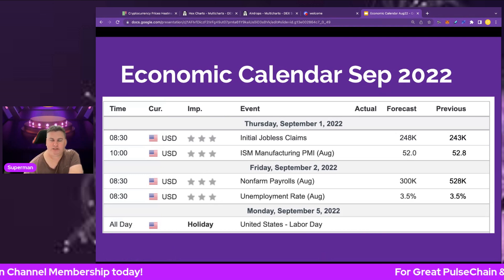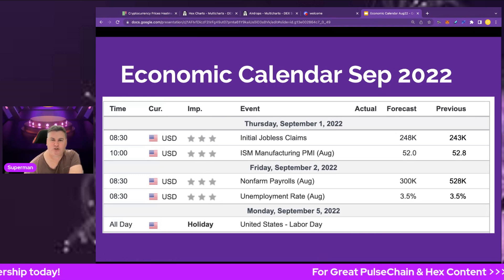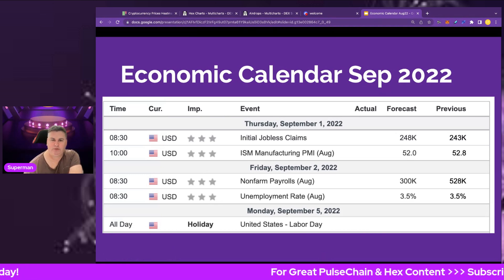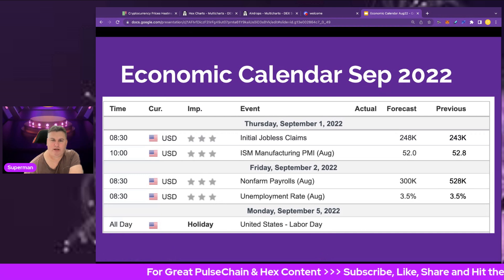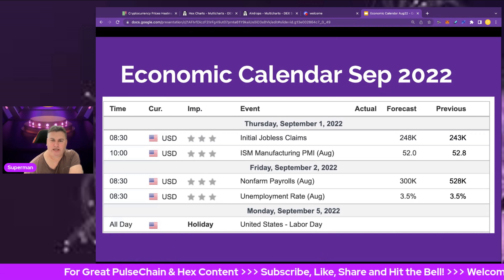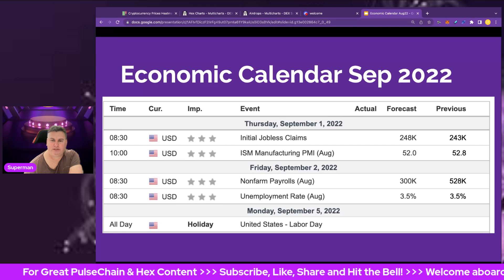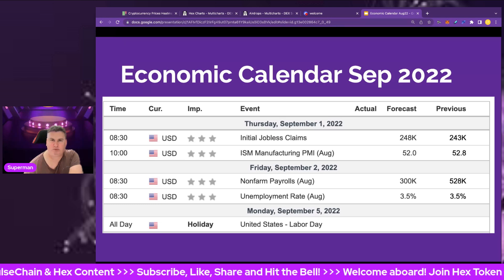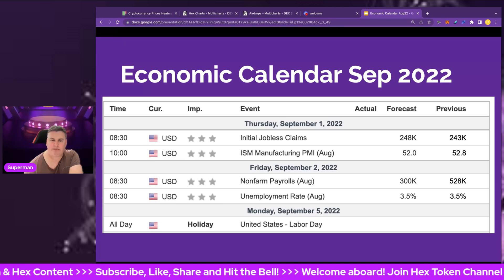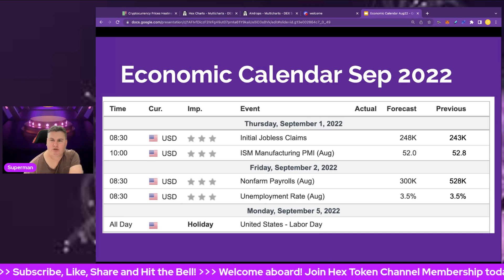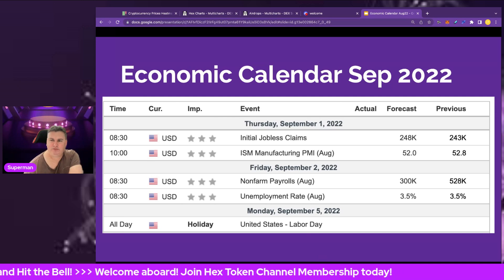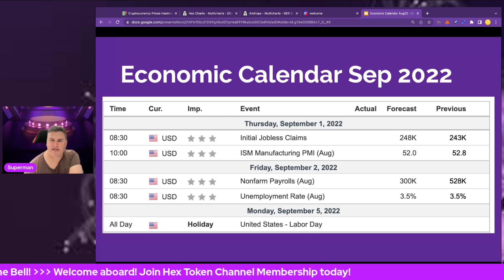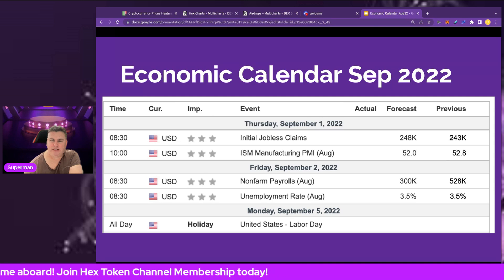We've got a lot of stuff around employment: initial jobless claims, ISM manufacturing, both the PMI, and of course non-farm payrolls and unemployment on the second. Lots of employment data and a bit of manufacturing data. The initial jobless claims forecast is 248,000; the previous was 243,000, so we're looking to see whether that comes in higher or lower.